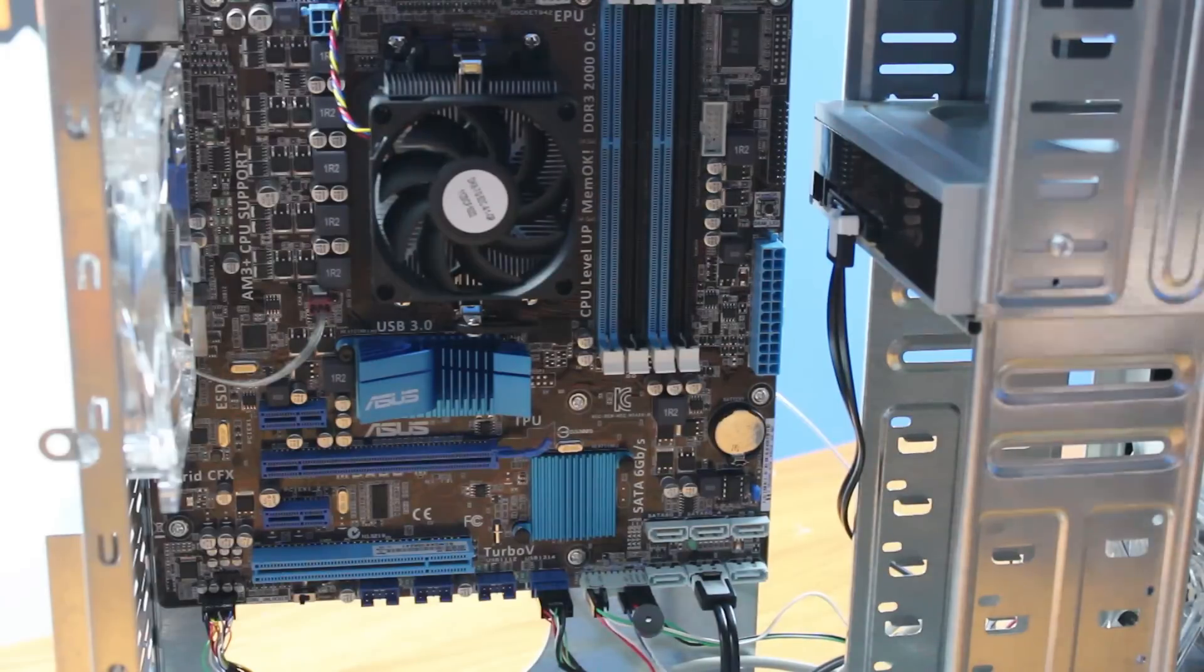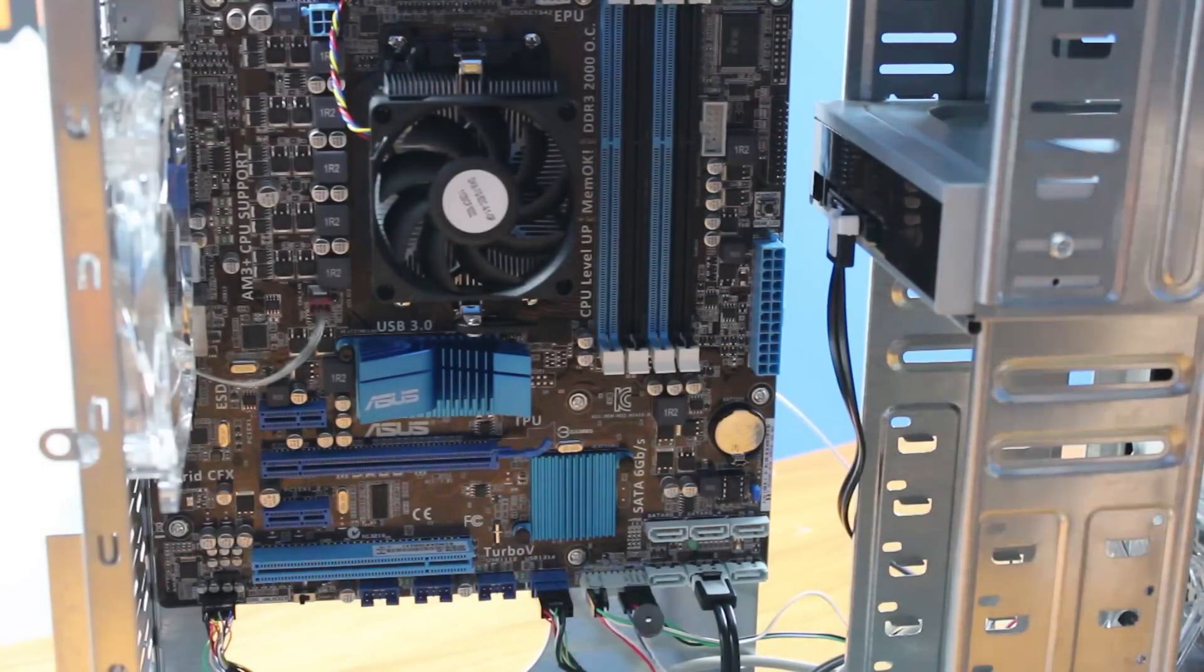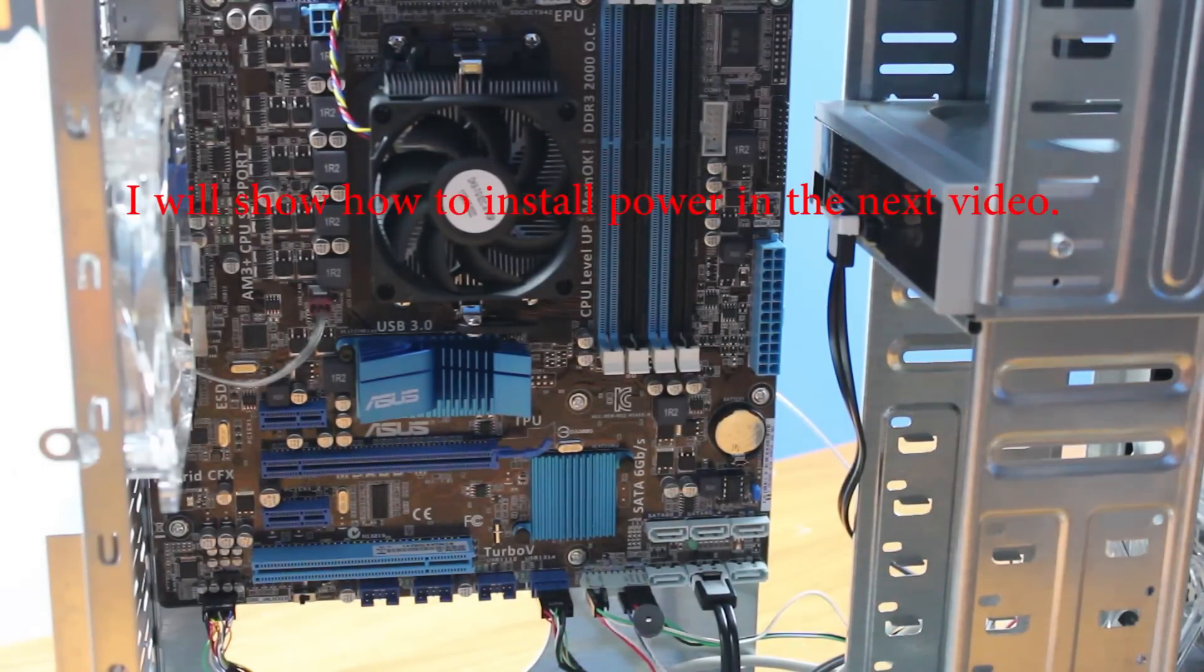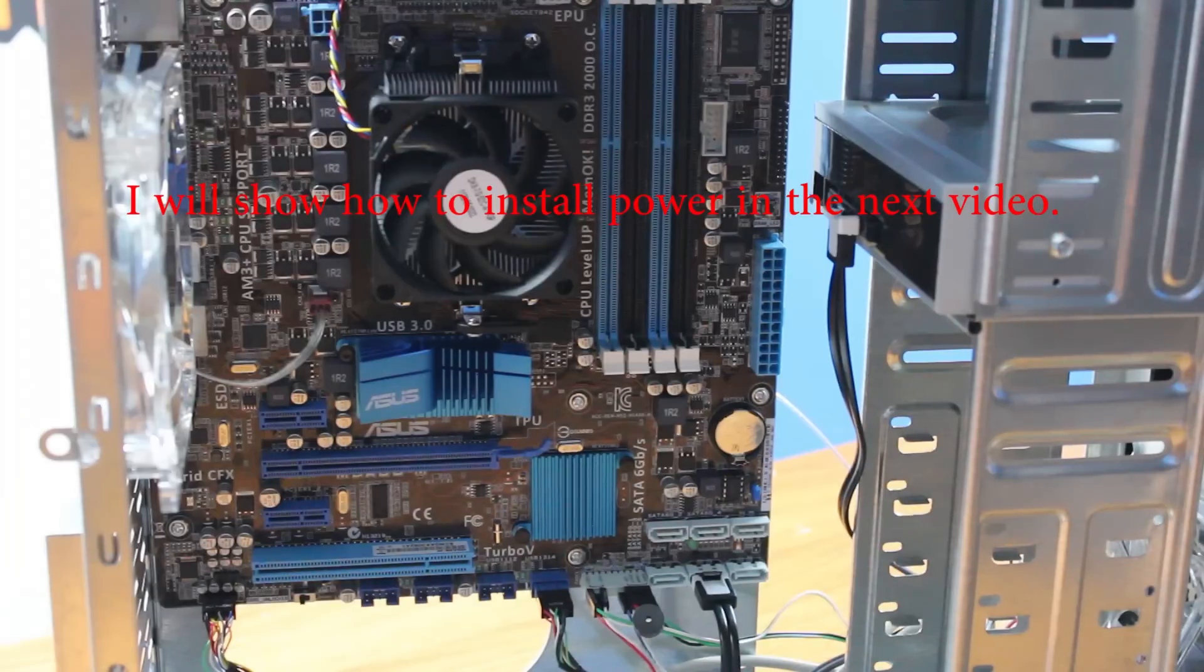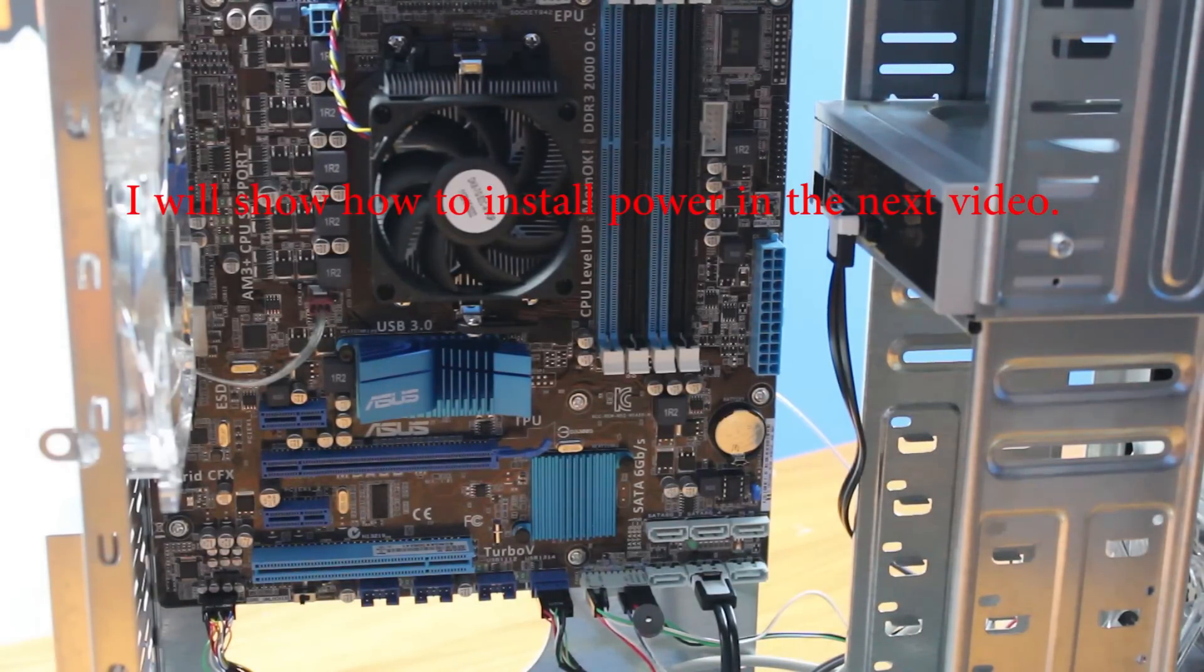And that is all it takes to install a DVD drive in your computer. If you have any questions, please ask below. And continue on to the next video on installing your power supply.